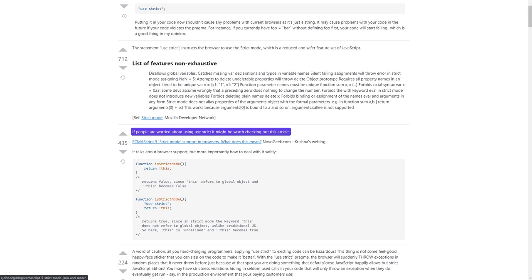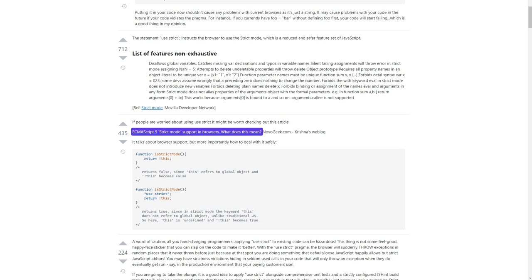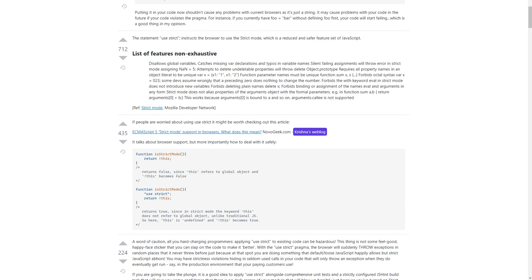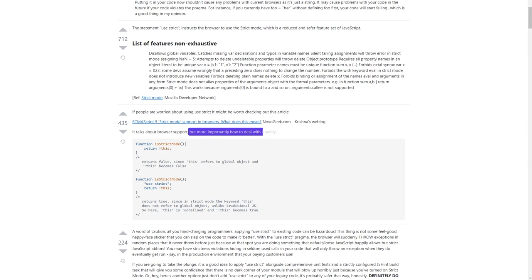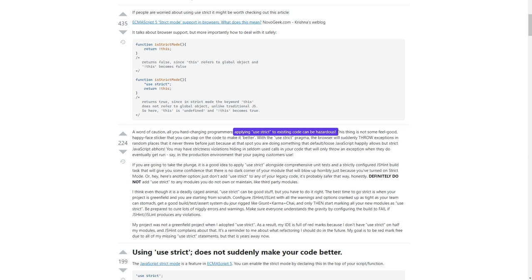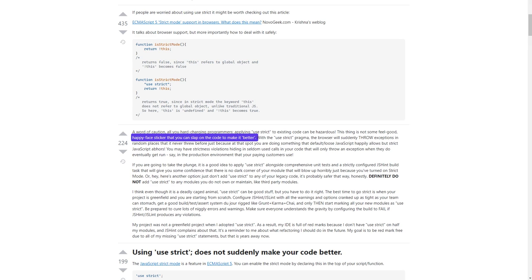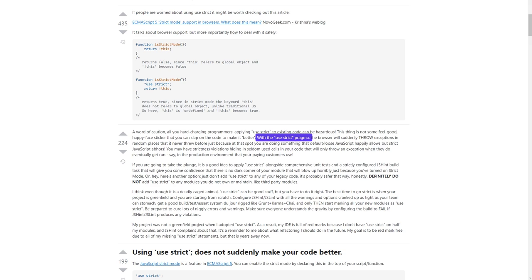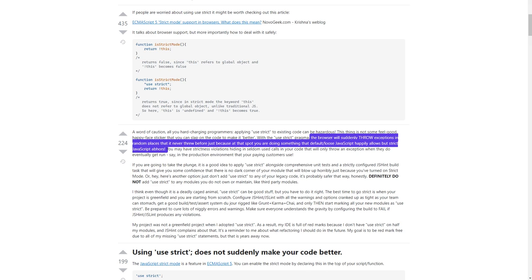If people are worried about using 'use strict', it might be worth checking out the article 'ECMAScript 5 strict mode support in browsers' at Novogeek.com. It talks about browser support, but more importantly how to deal with it safely. A word of caution: applying 'use strict' to existing code can be hazardous. This is not some feel-good sticker you can slap on code to make it better. With the 'use strict' pragma, the browser will suddenly throw exceptions in places it never threw before, because you are doing something that loose JavaScript happily allows but strict JavaScript abhors.